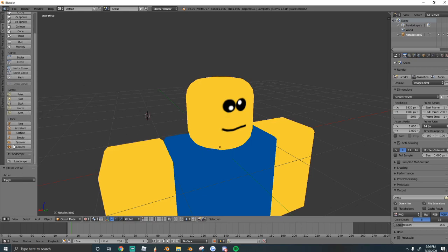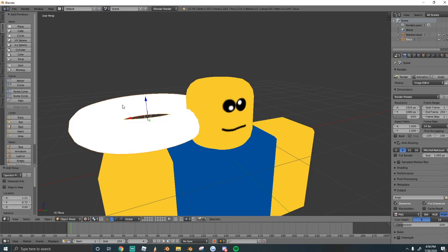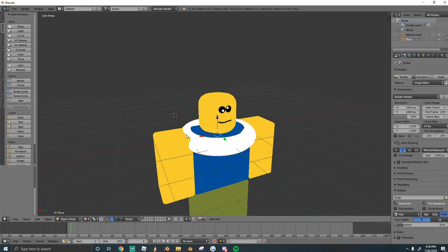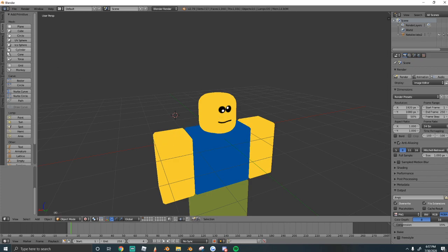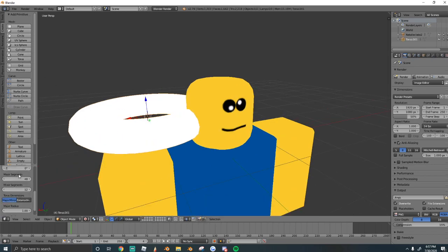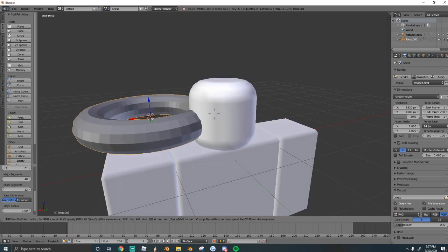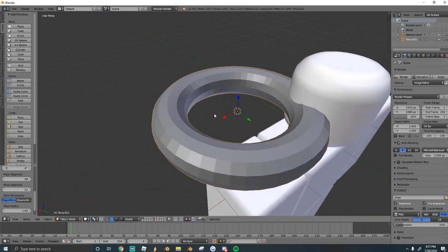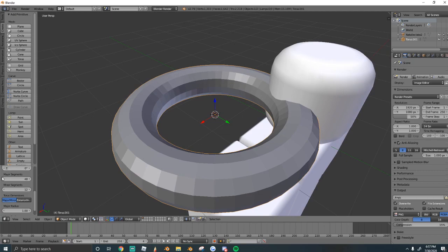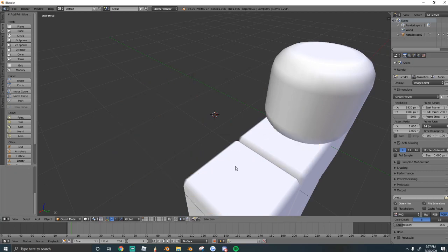So the first thing we're going to do is create the strings. For my strings, I'm going to use a torus, and we're going to use that to create the strings that wrap around, and then we're going to scale it down so it's thinner. So what we're going to do is lower the, let's go into solid mode. You can see all these lines around it. The less there are, the thinner it is. So if we set this to 6, it gets thinner.